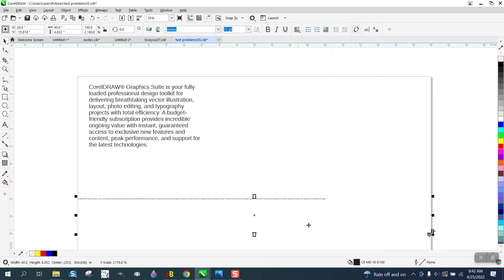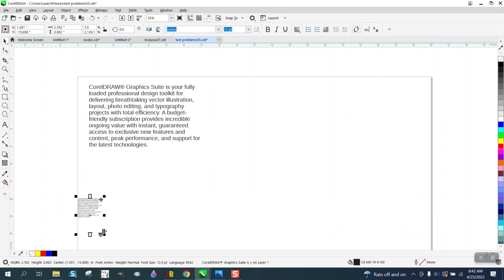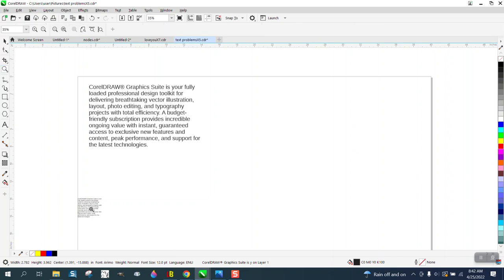Well, all you have to do is take your paragraph text box and make it smaller, and then you can do anything you want with it.